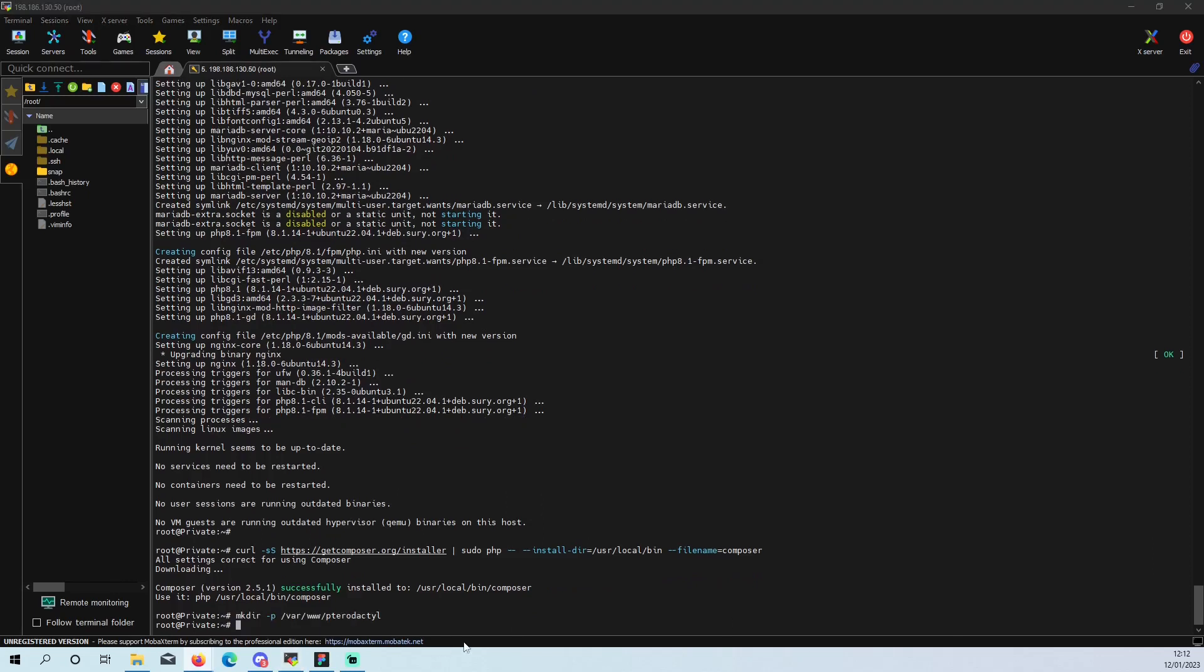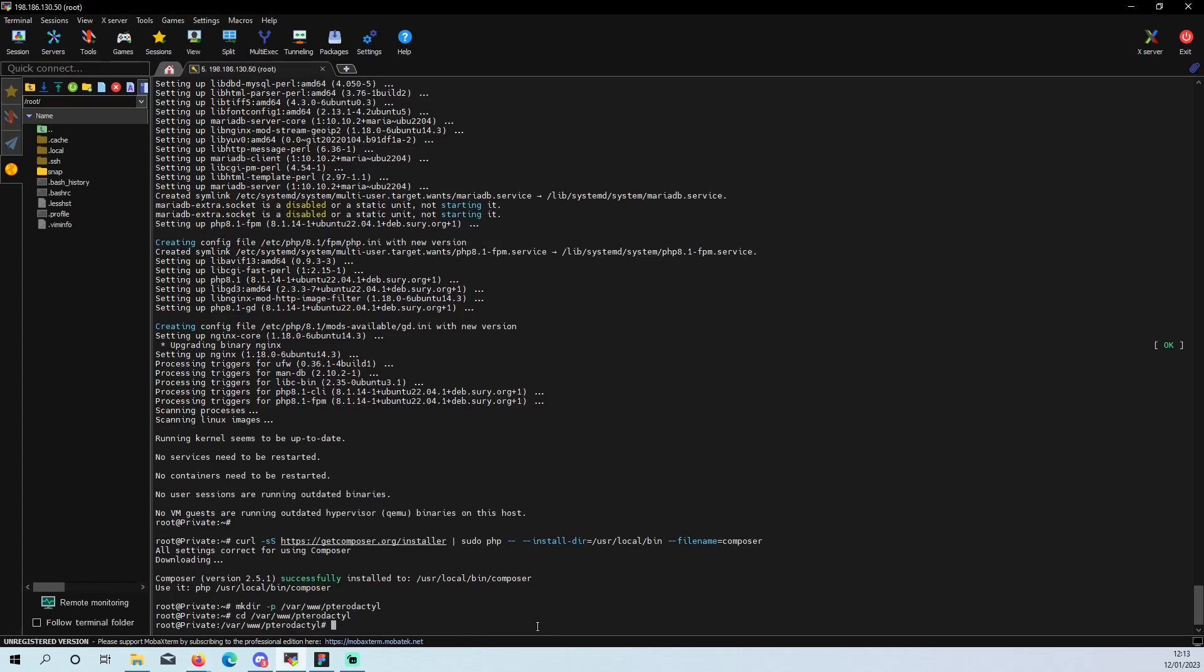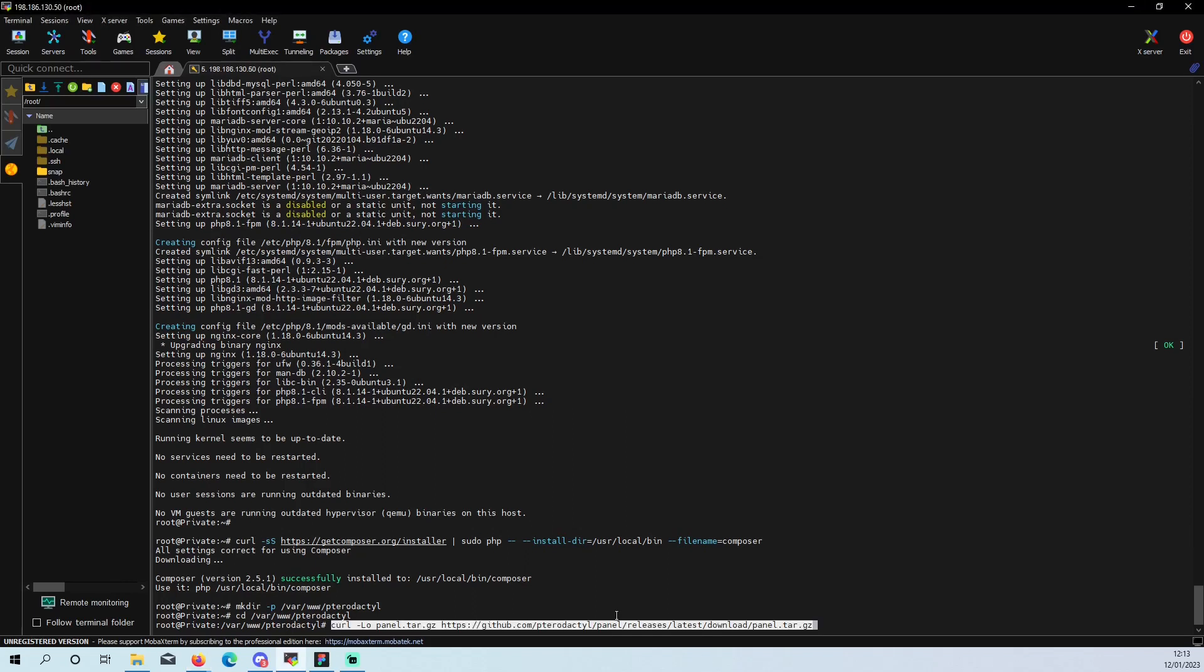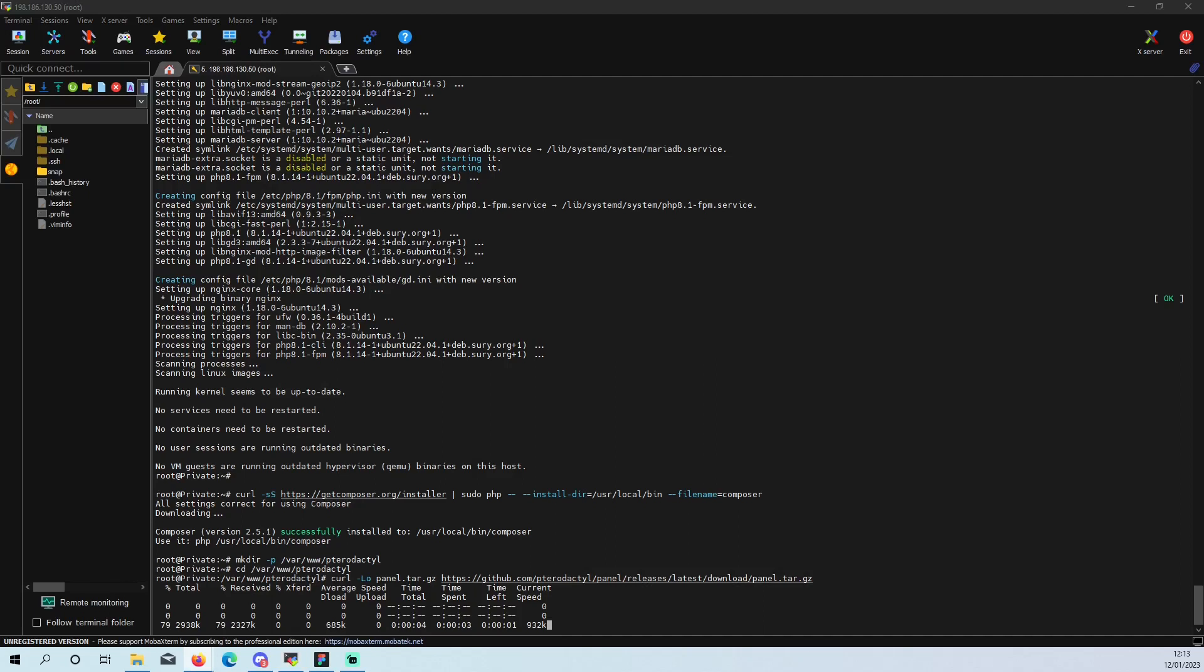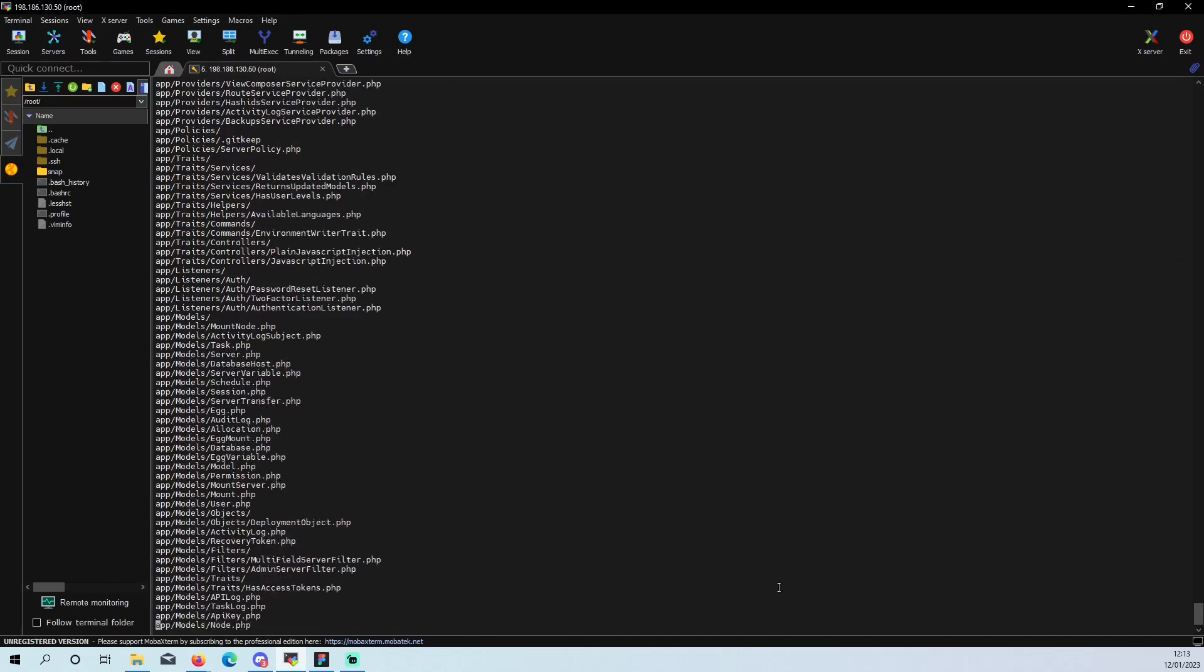So right now we are just creating the repositories. The Pterodactyl, this is where now the panel will be installed after we have just done all of our dependencies and stuff like that. We should be getting moving on pretty quickly here now.